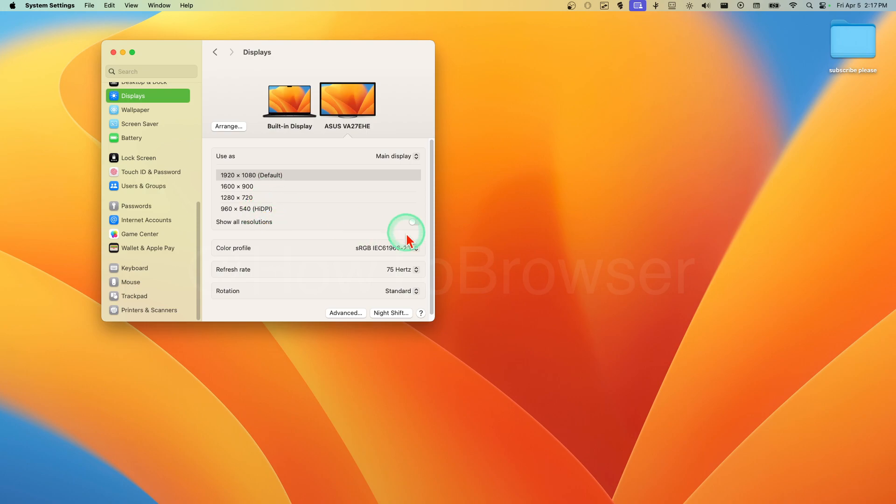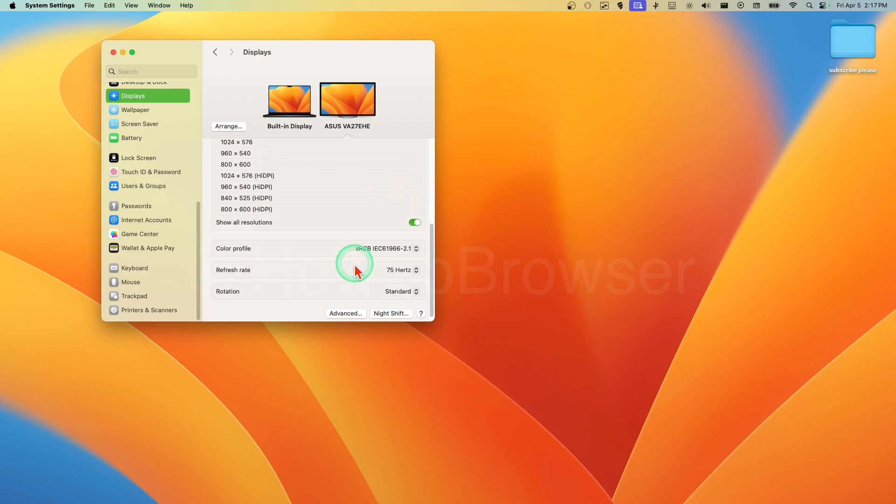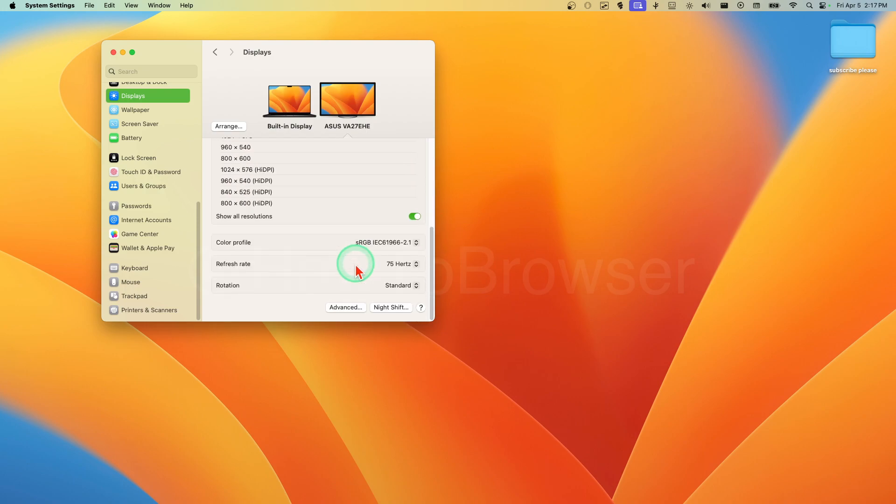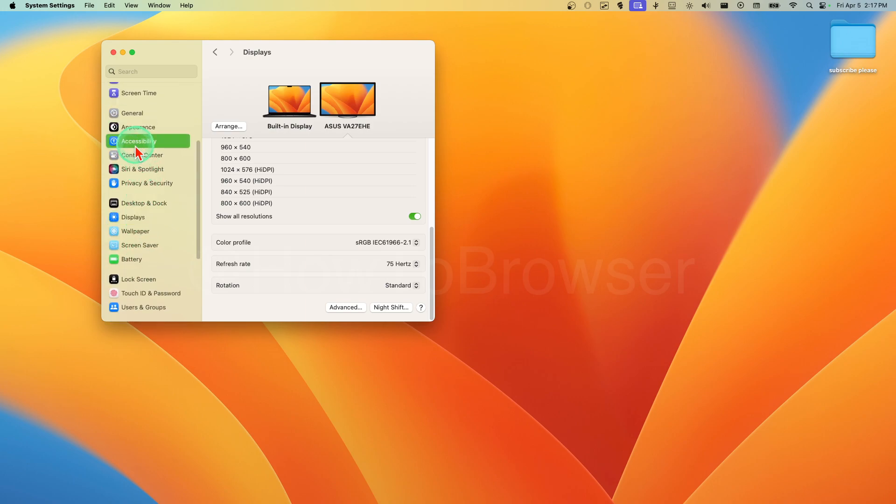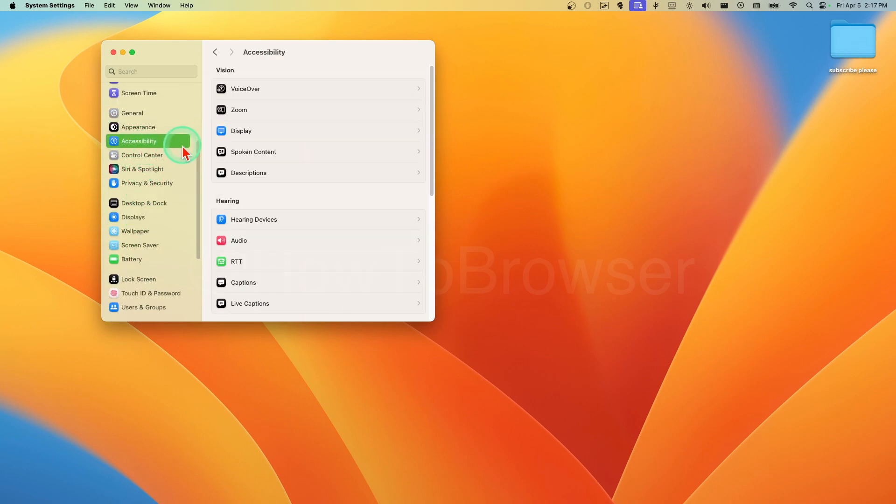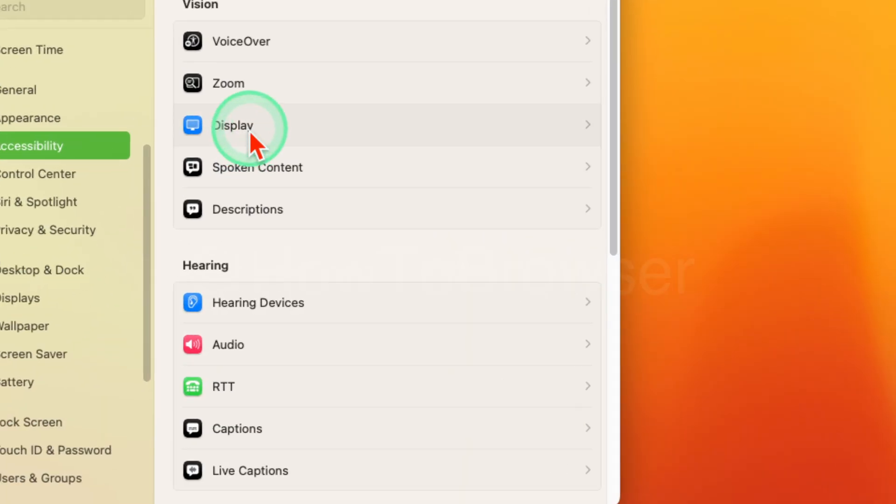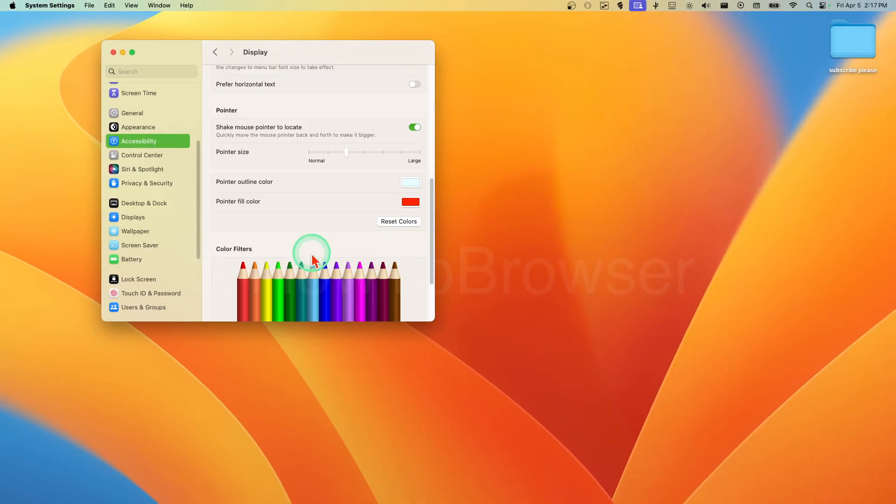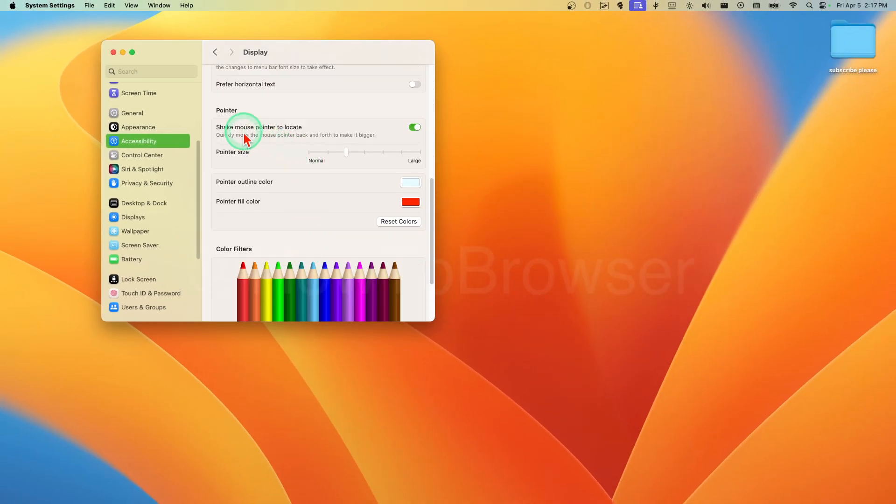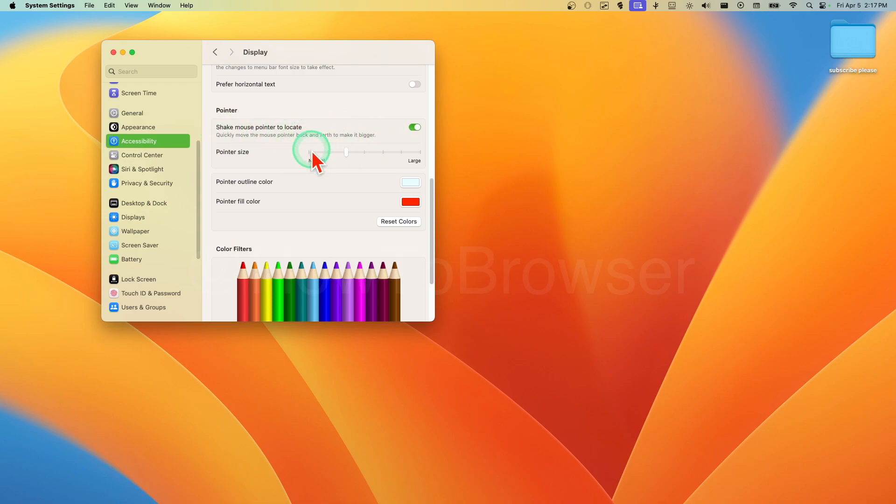That's the highest one, but we can enable this to see all the resolutions. A lot of people ask me how they can do this, so let's go to Accessibility. Here in Display we have Pointer. You can shake the mouse to locate - this is very helpful.